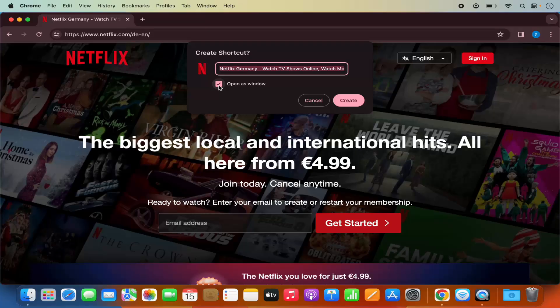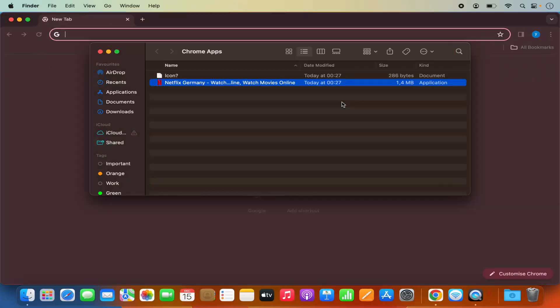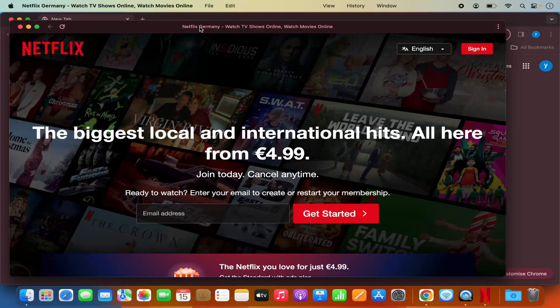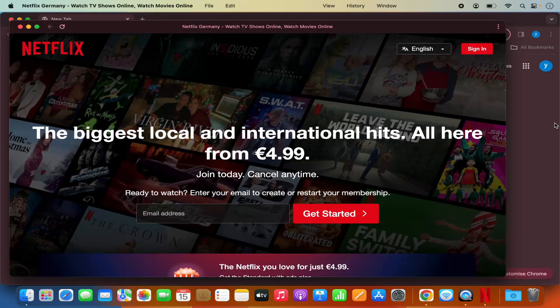Also check this checkbox which says Open as Window and then click on Create. What this is going to do is create the Netflix app and you can see Netflix is no longer open on the Chrome browser.